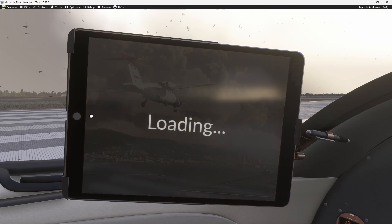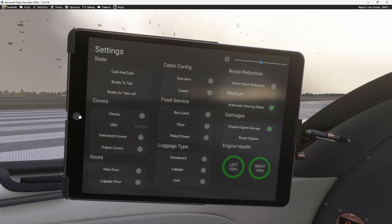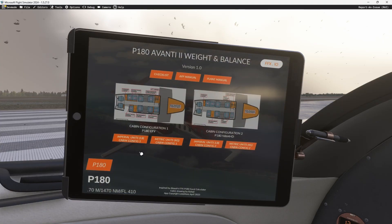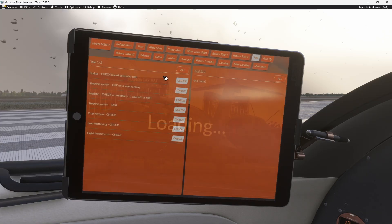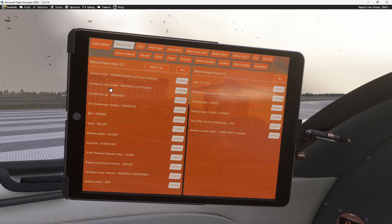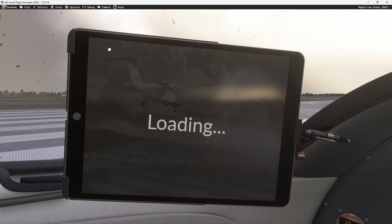If you go out and go play with something else, when you come back to the weight and balance menu and go back to the checklist, you're going to see it leaves off exactly where you were. And if you were on a turnaround, you could always hit reset all, and it will clear out all the checklists for you.